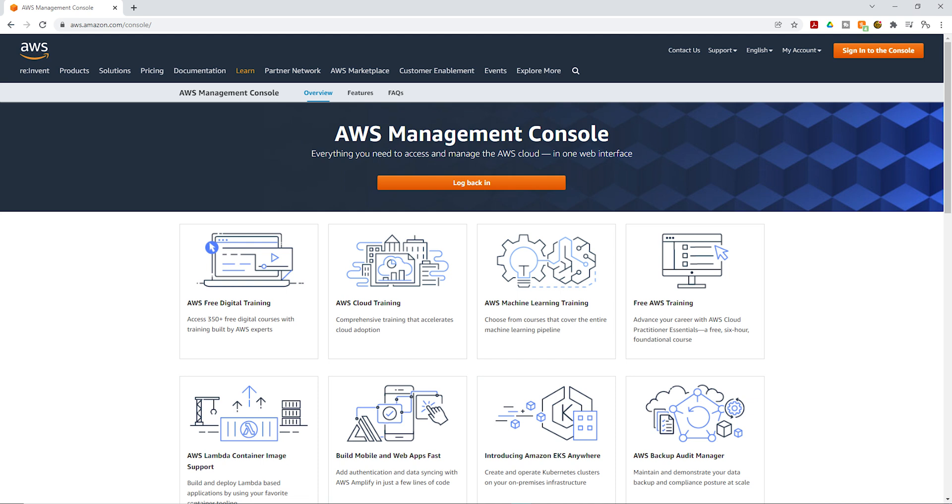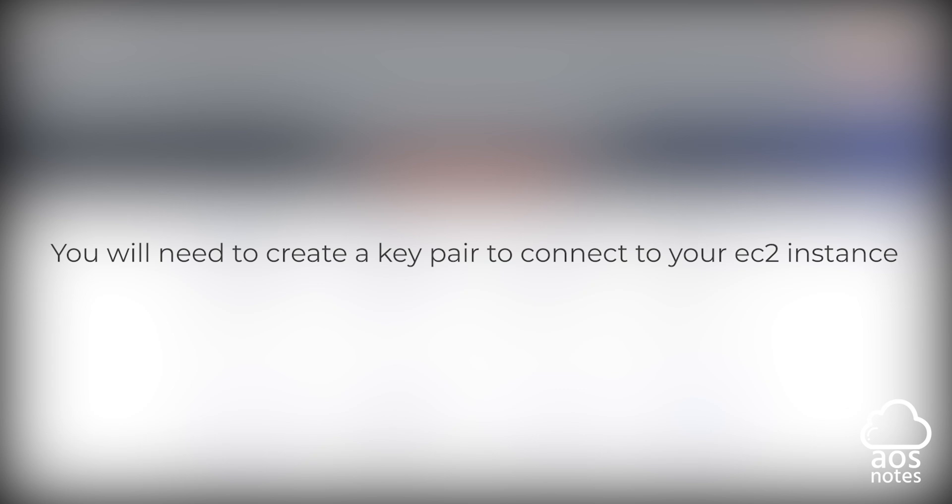Once we have opened port 22 to allow the admin to have access to the EC2 instance, please note that you will also need a key pair to connect to the EC2 instance.